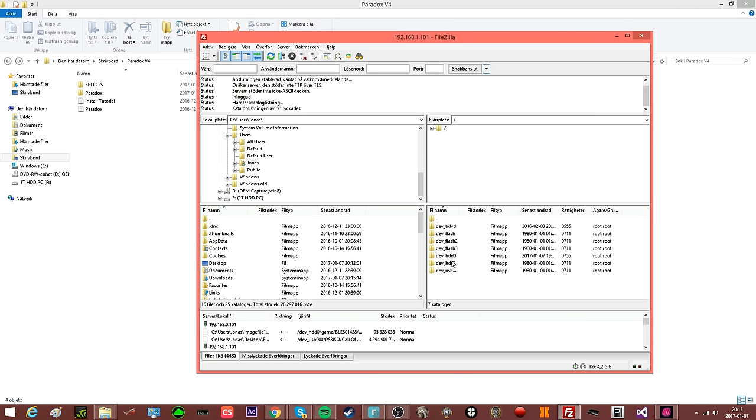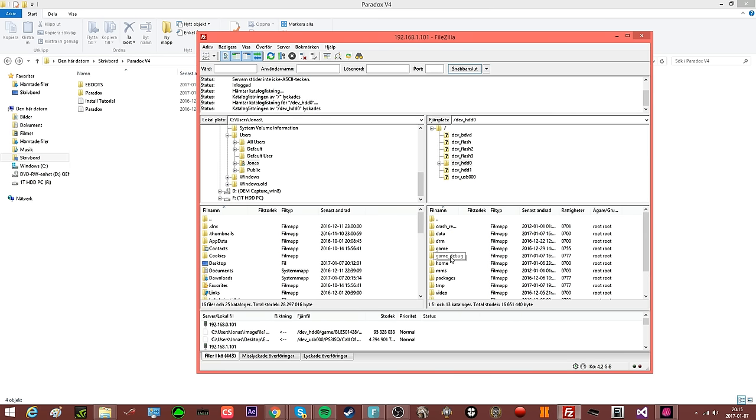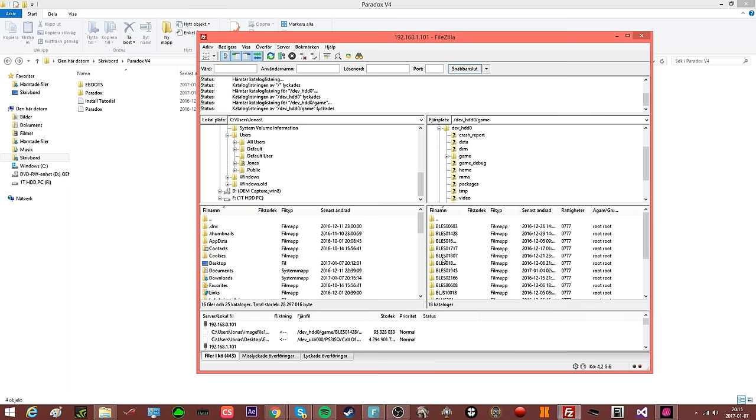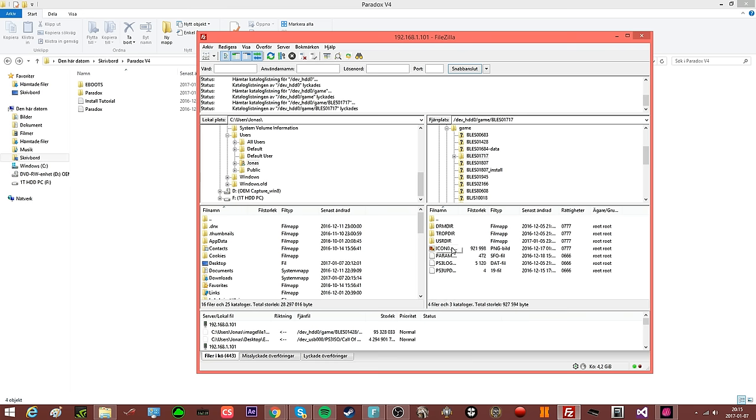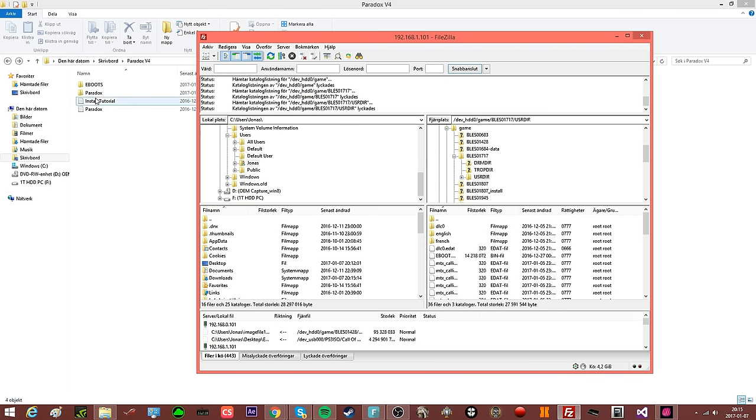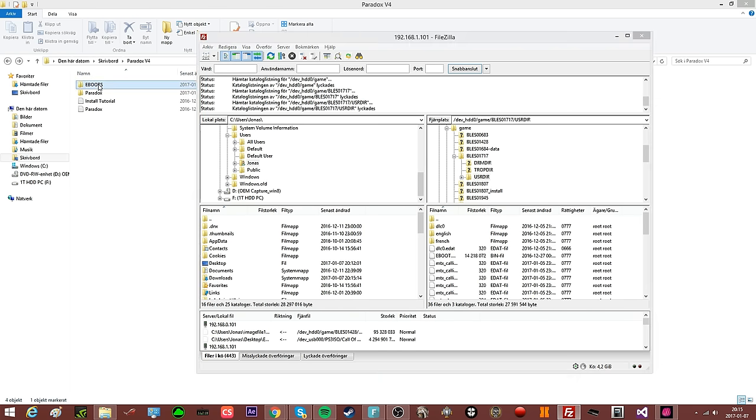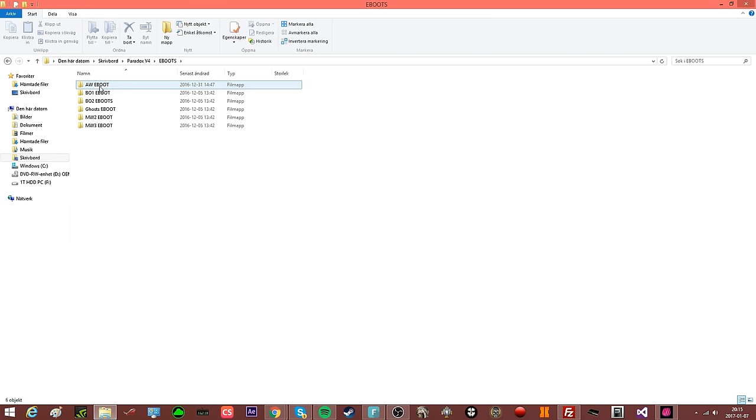What you will be doing is go to Dev HDD 0, go to Game. I will install for Black Ops 2. Open up your Black Ops 2 folder, go here, go to User Deer, and open e-boots here.